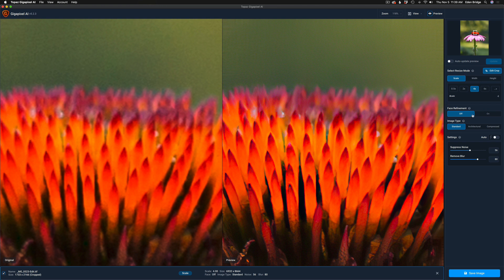Image type: now we have three different types - Standard, Architectural, and Compressed. I'm not going to use Compressed because that's more for JPEGs and things with low resolutions. This came in as a very high quality TIFF file, so I'm going to leave it on Standard. It's not architectural, so Standard.